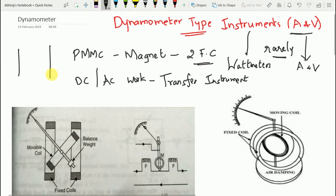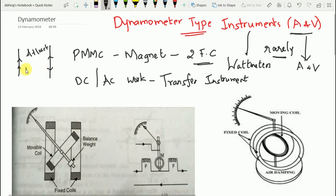If two current-carrying conductors carry current in the same direction, the force between them is attraction. If the currents are in opposite directions, the force is repulsion. This operating principle of force between current-carrying conductors is employed in dynamometer type instruments. Between the two current-carrying conductors we place a moving coil.